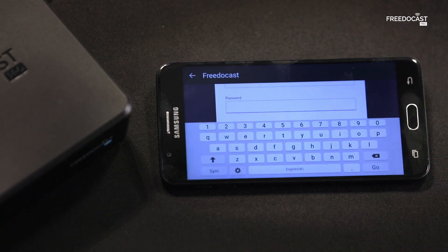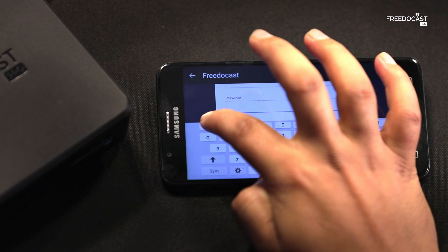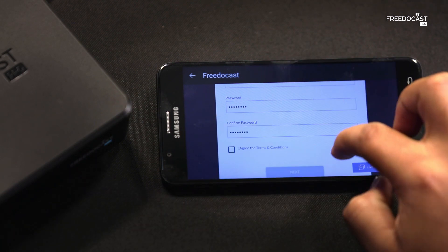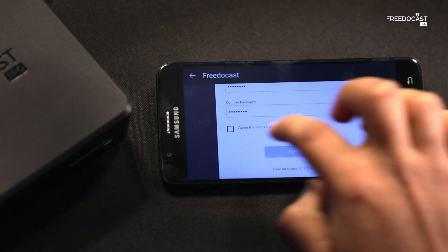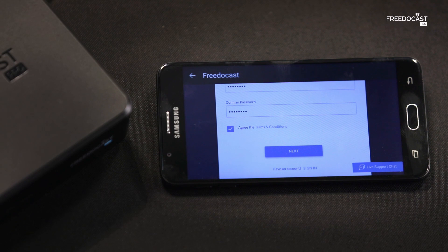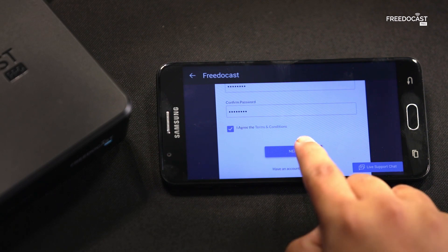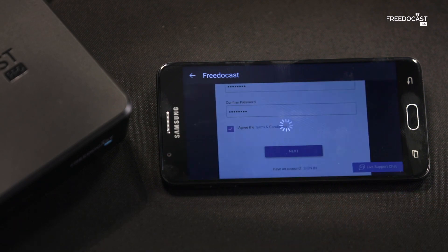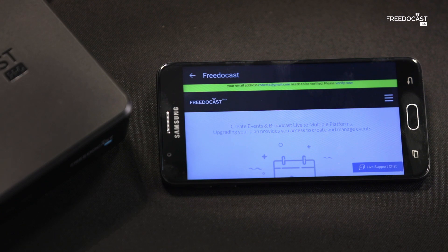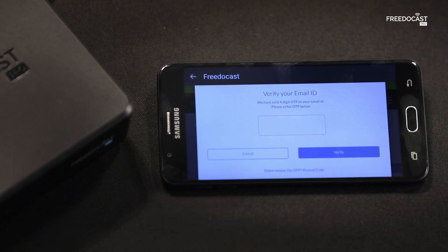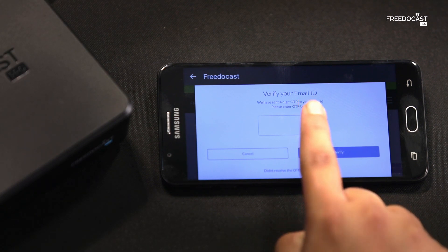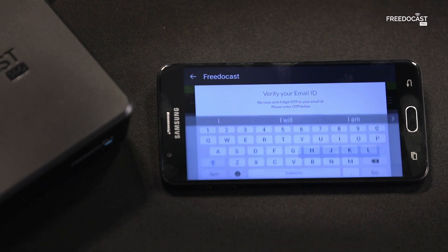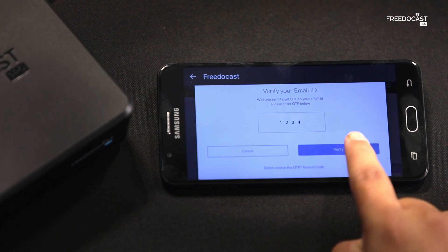Now let's create a password. Agree to the terms and conditions and tap on Next. Here you will have to verify your email ID. Click on Verify now and enter the 4-digit OTP which will be sent to your email ID. Tap on Verify.